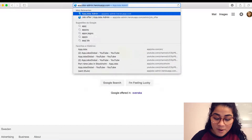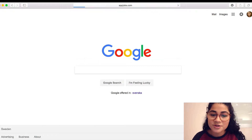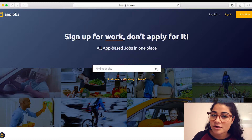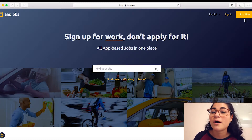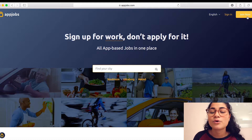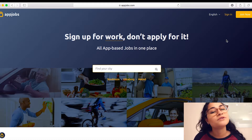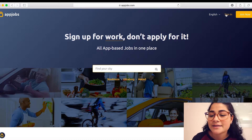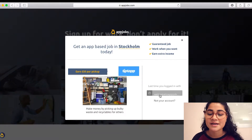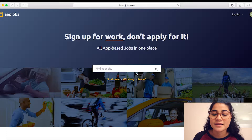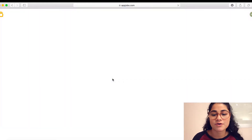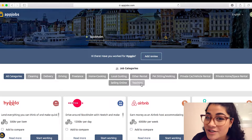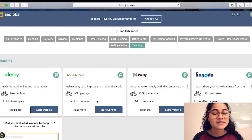First we go to appjobs.com and here is the starting page. On the far right top you can see 'sign in' or 'join now'. If you didn't sign in yet, click on 'join now'. I already have an account so I'm just gonna sign in, and I can select my city which is Stockholm, and we can see the options we have for teaching jobs. So here it is — Skillshare.